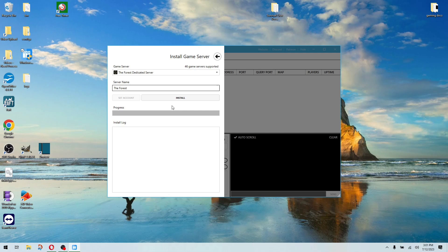Once you do that, it automatically starts installing. So we're just going to wait here for a minute until this finishes.